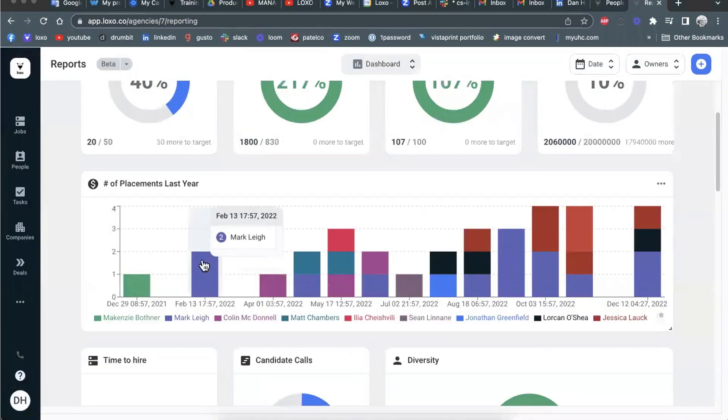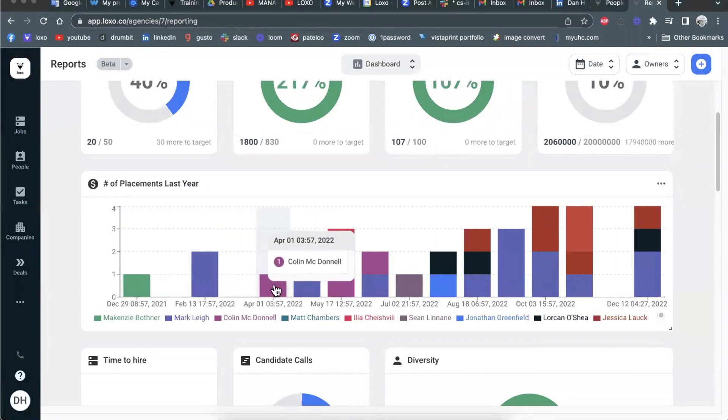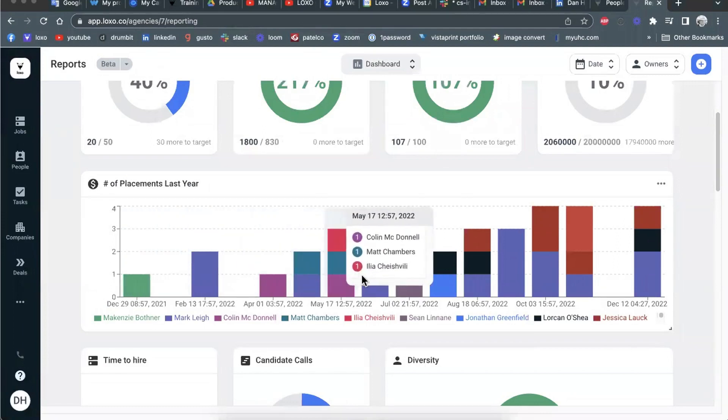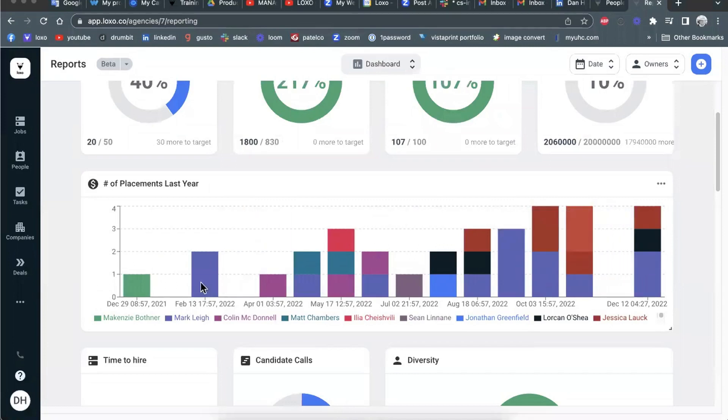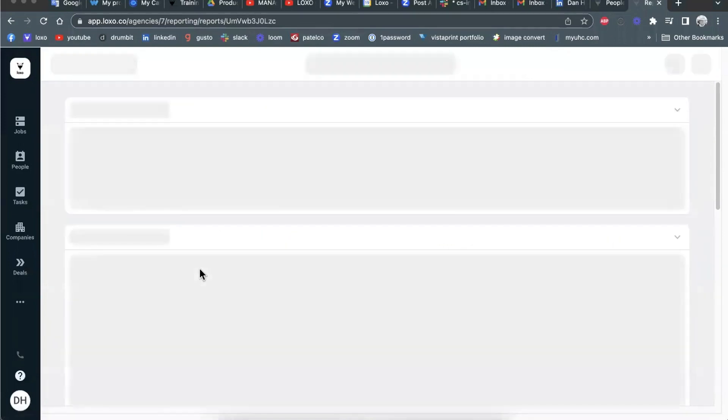So again, anytime you hover over any data point in a report, whether it's in a bar graph view, let's click into this report and take a look here,